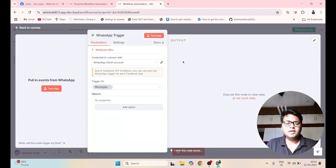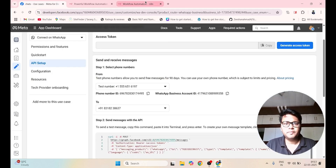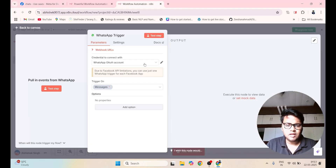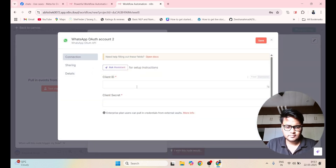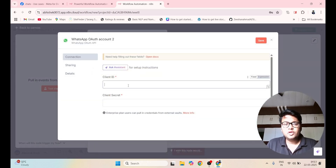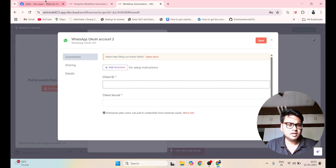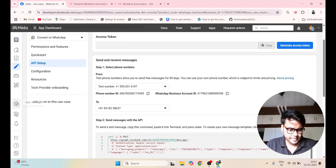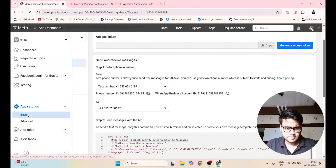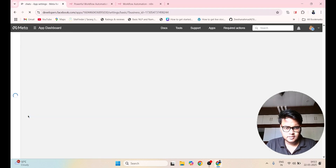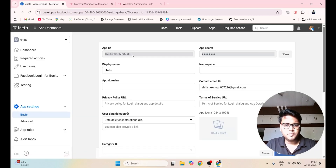Here you have to connect with your Facebook developer account. I will click on Create New Credential. Then you have to provide something called as Client ID and Client Secret. Let me show you where you will get these. Click on App Settings, then click on Basics, and here copy this App ID.